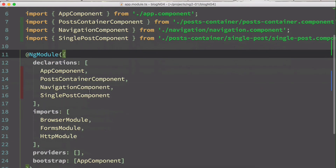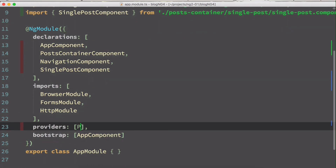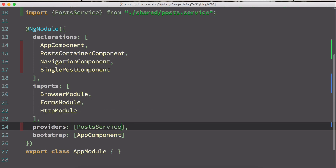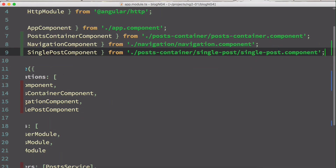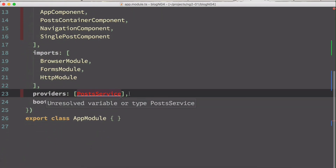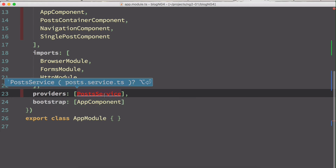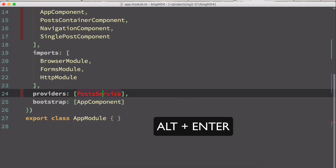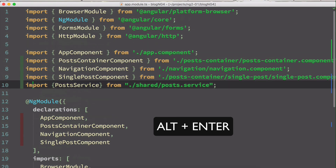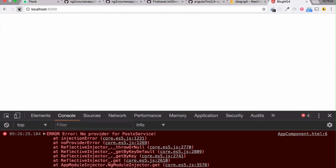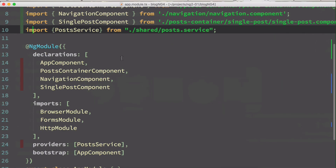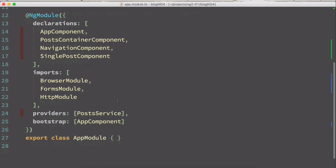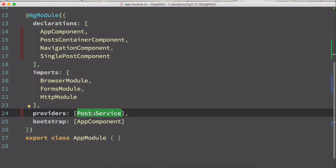Whenever you create a service, you have to specify it under the providers array in app module. I'm going to add PostService there — WebStorm smartly imports it automatically. If you type it manually, you can select it and press Alt+Enter and WebStorm will import it. Now if you go back to the browser and refresh, the error is gone and we get the console log output. Remember: whenever you create a service, always add it to the providers array.